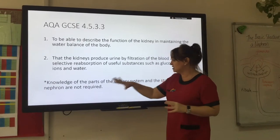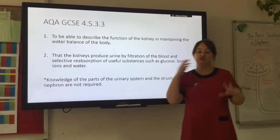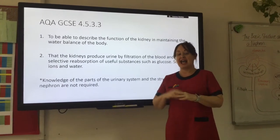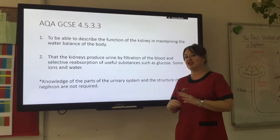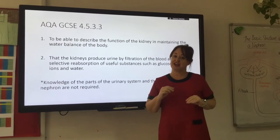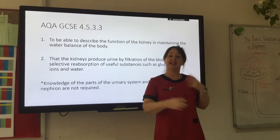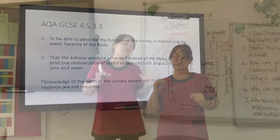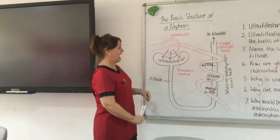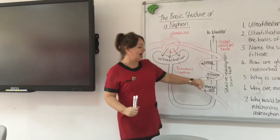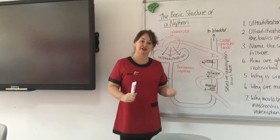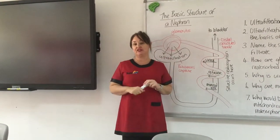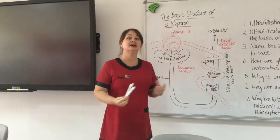The parts of the urinary system — the ureters, the urethra, the bladder, and the structure of the nephron — are not required by the specification. We might refer to them to learn about the processes, but you don't need to remember those terms. To understand ultrafiltration and selective reabsorption, it's easier to look at the structure of the nephron in a little more detail.